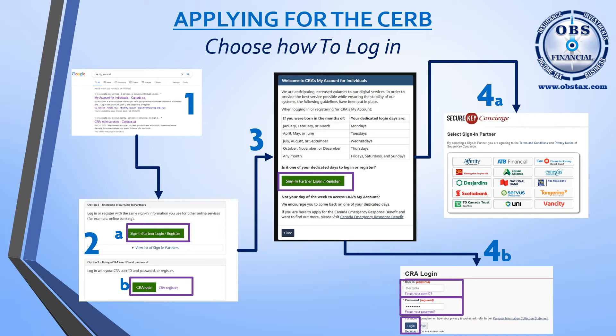If you haven't registered, you will have to click on 'Register Now' at the very bottom. In order to register, you will need information from your previous tax years, so 2017 or 2018 — make sure you have those tax returns handy. Normally they're asking for line 150 but that line could change. You'll also need to know your social insurance number and your date of birth.